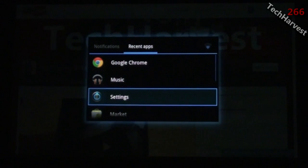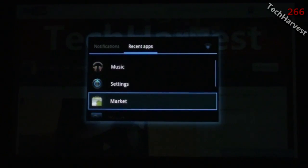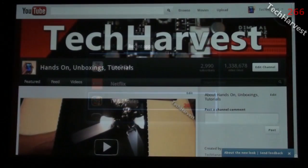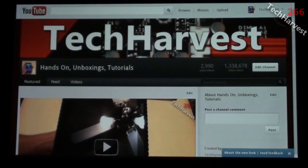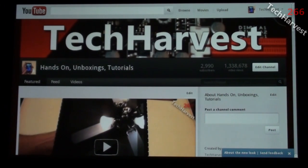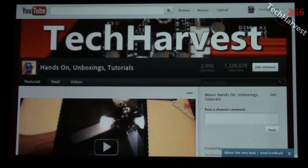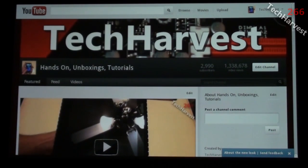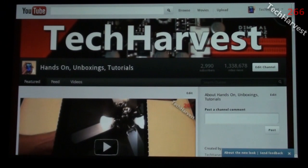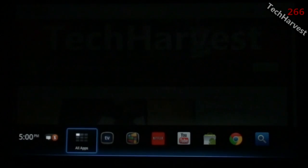It's the same on the Logitech Revue. Just long press on the home button and it brings up all of your recent apps, making it easy to jump between applications you've been using.